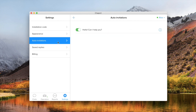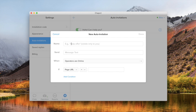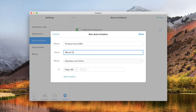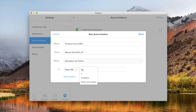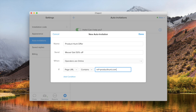And to make your live chat even more effective, you can create auto-invitations. These automatic messages will help you grab the attention of your visitors and initiate more chats.